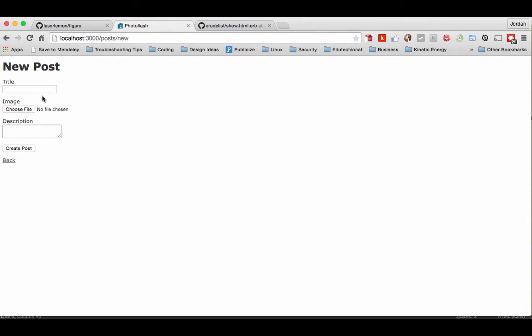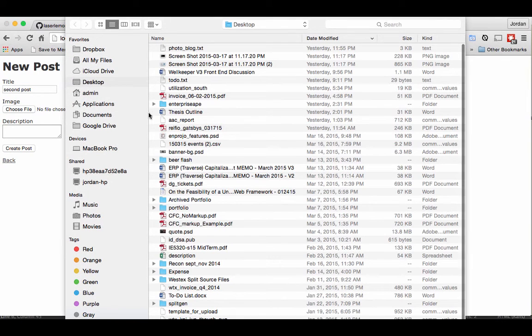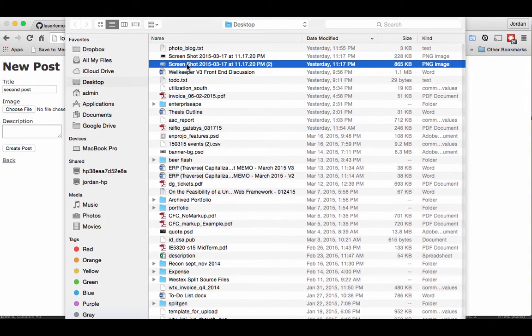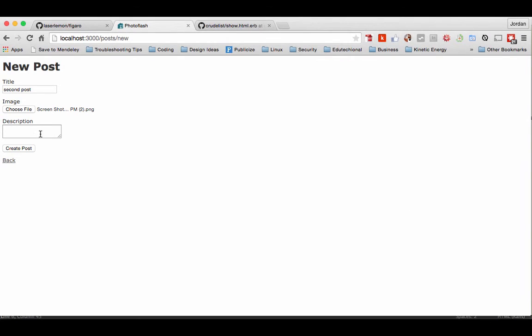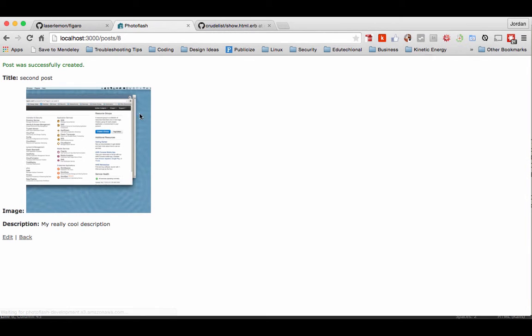So now if I do new post and say second post, come choose file, I'll pick out a different screenshot. I can pick one out here and add my really cool description and then create post. So that's uploading, and everything's working.